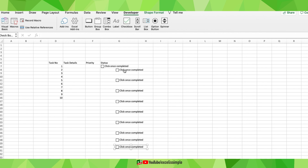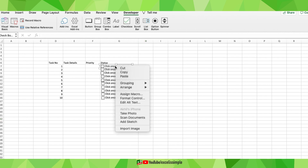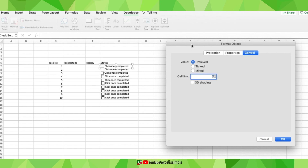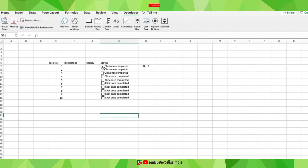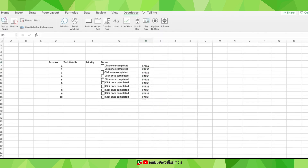Let me adjust the checkboxes to their respective cells. Once done, I also need to make sure that every time I click a checkbox, that status is recorded somewhere. I'll right-click one of the checkboxes and go to Format Control. Here I'll set the cell link — for the first one, let's set it to cell H7 and click OK. Now every time I click it, it gives a TRUE response, and when unchecked it gives FALSE.